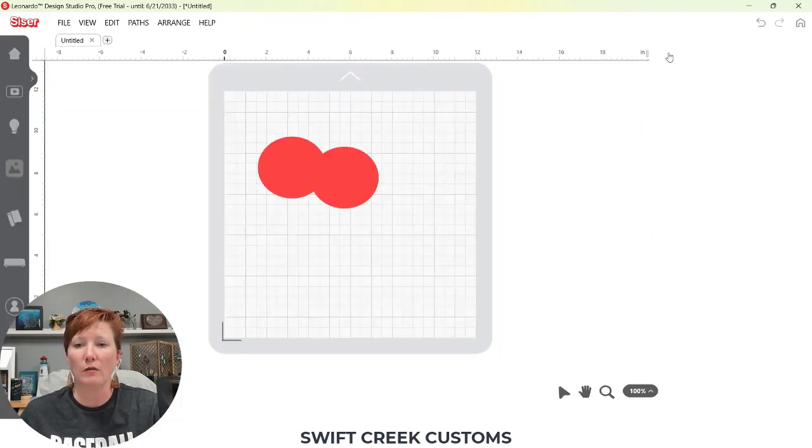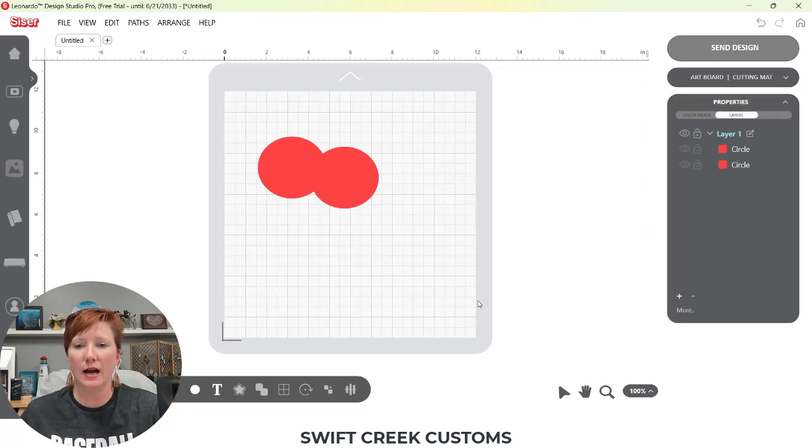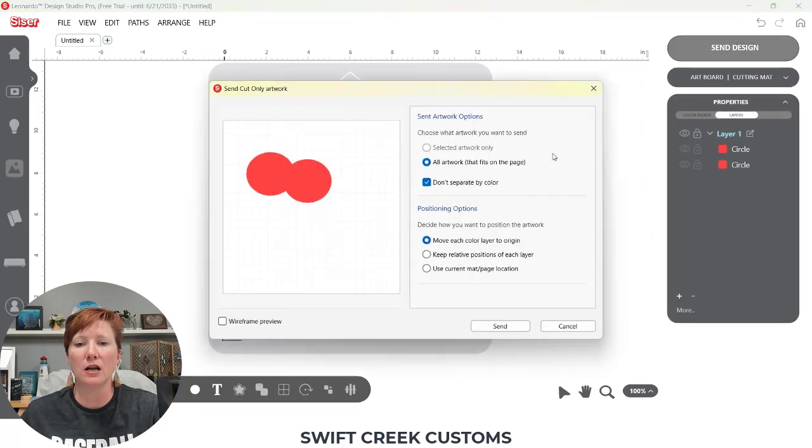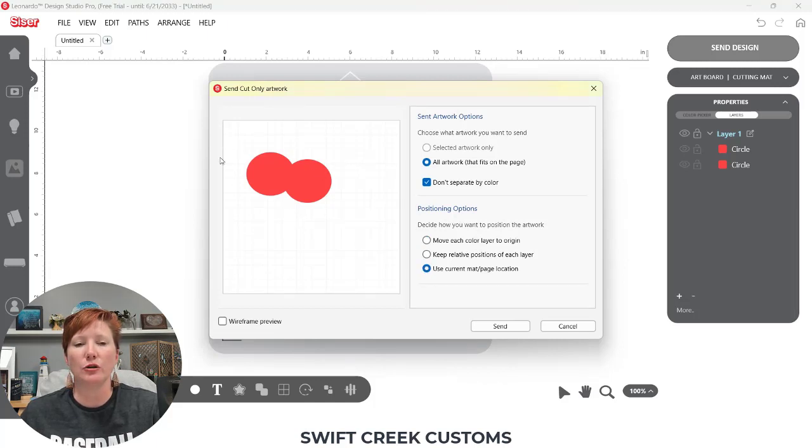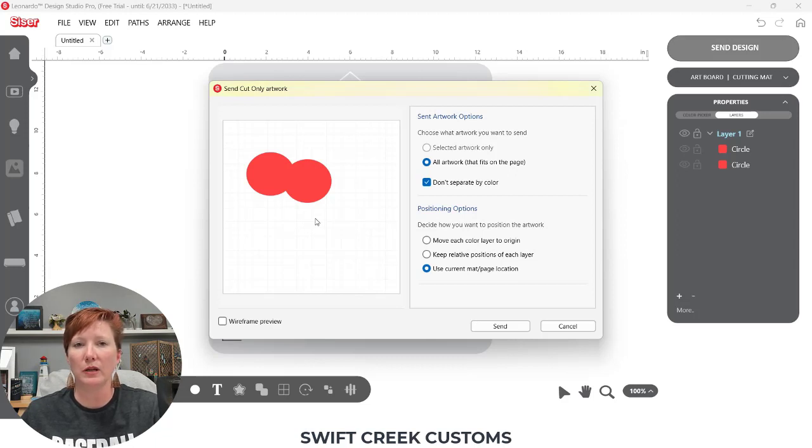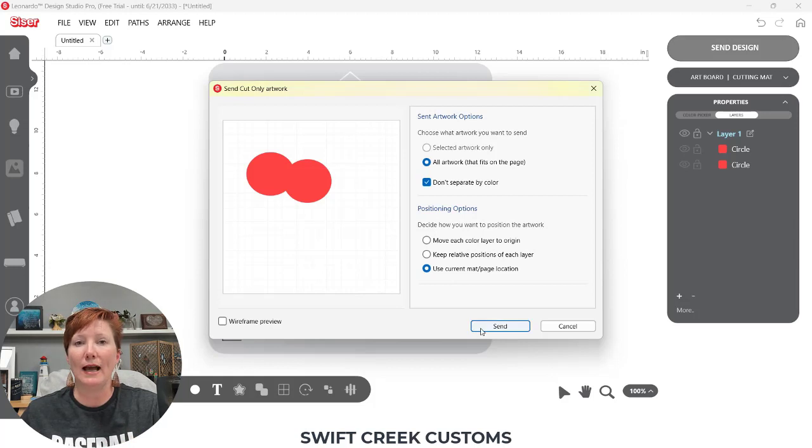Now let's go back one last time. And I'm going to click send again. So I can show you the difference. Use current mat and page location. If I select that, it's going to use this current location where I have placed my design. It's going to keep it in that location in relation to the point of origin.